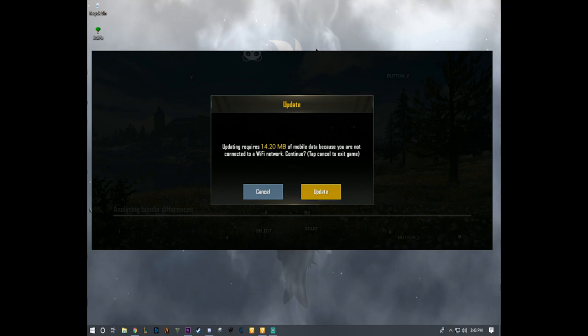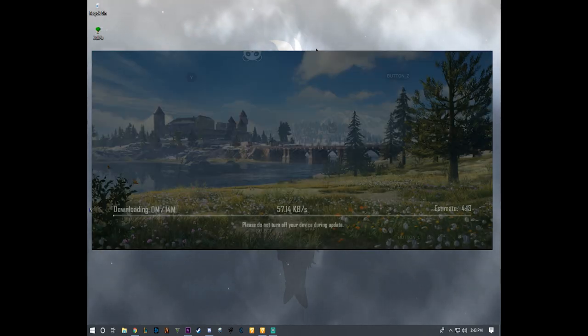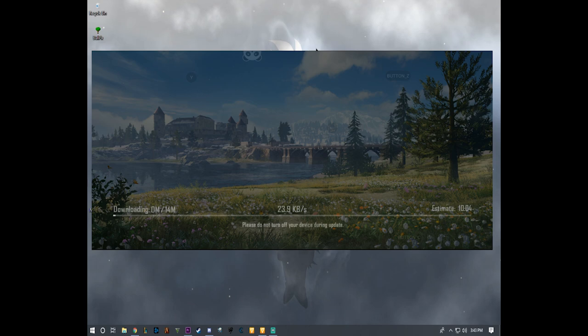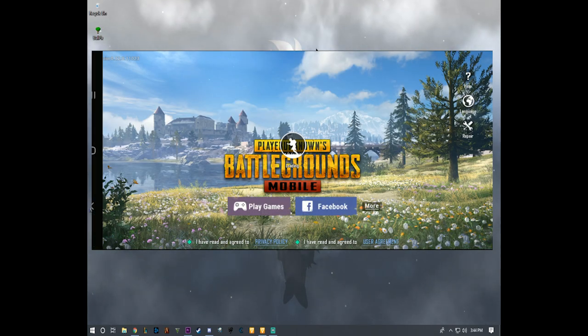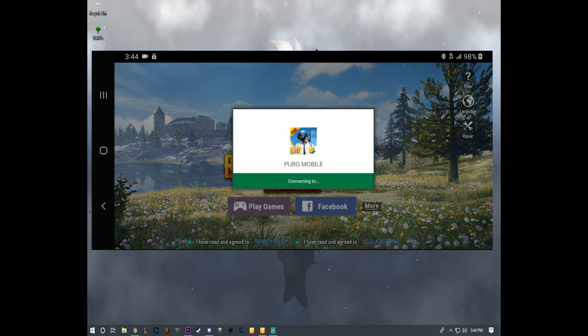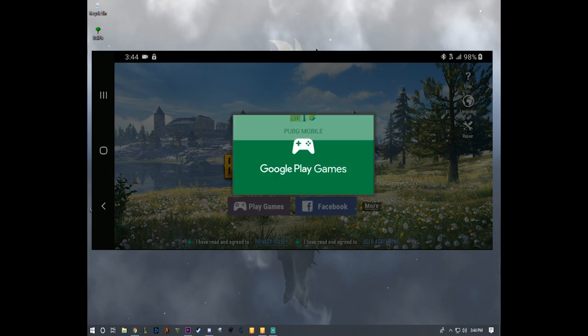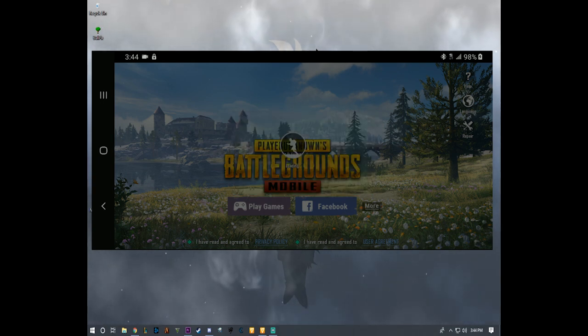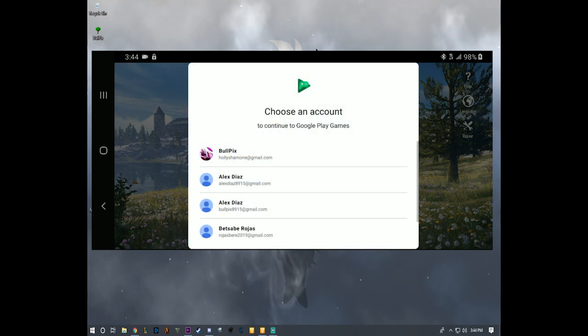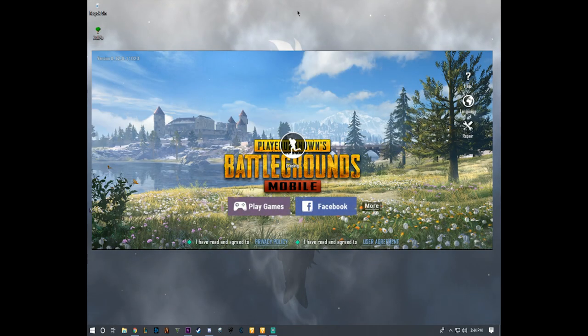It's asking me to update because I haven't played in a long time now. Okay, so the update has been downloaded. I'm loading the game right now with my account, and now we got into this comment right here.